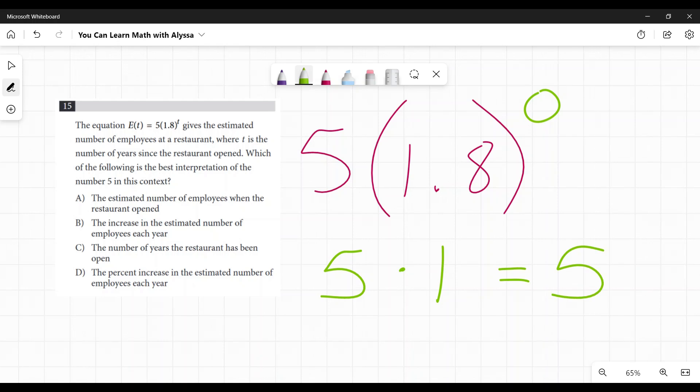So it'd be five times one equals five. When it's zero years since it's open, the store has just opened, I get five as my estimated number of employees.